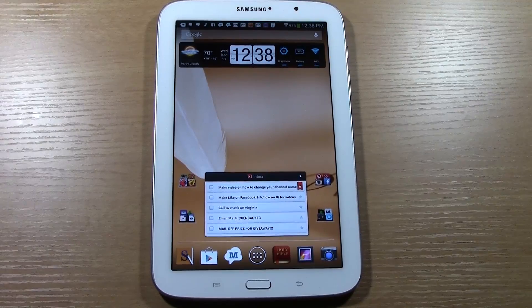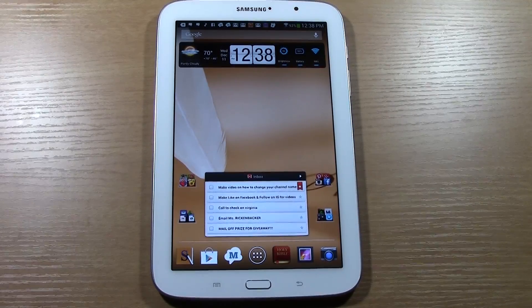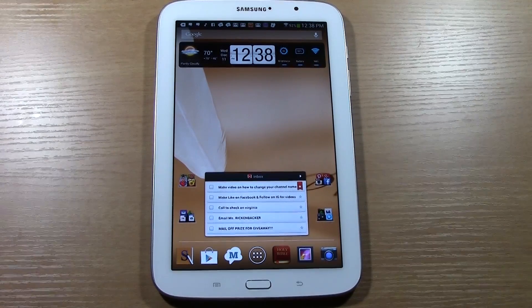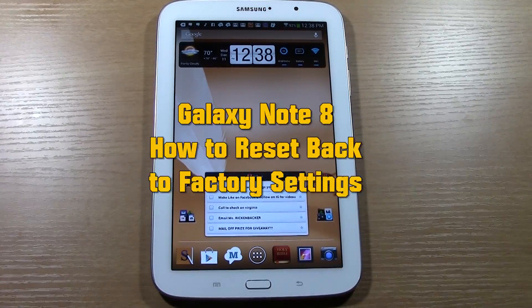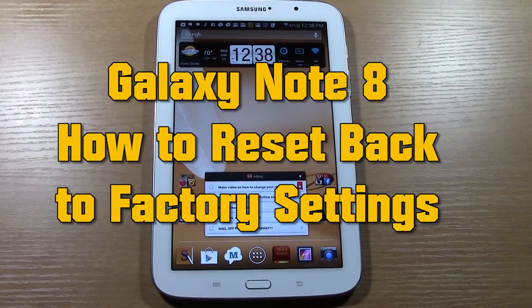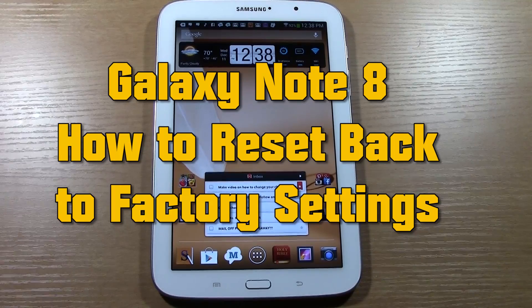How's it going out there? Welcome from H2 Tech Videos. Today I'm going to show you how to reset your Galaxy Note 8 back to factory settings.